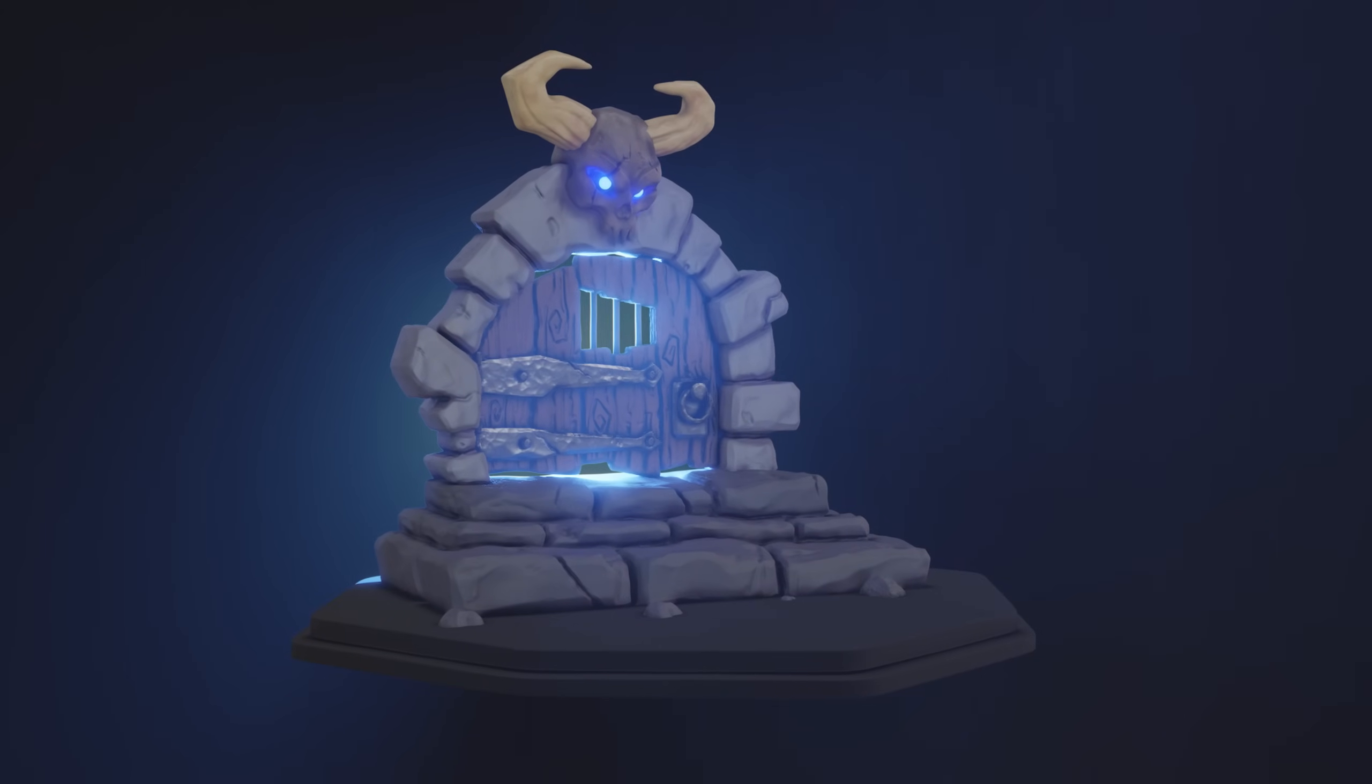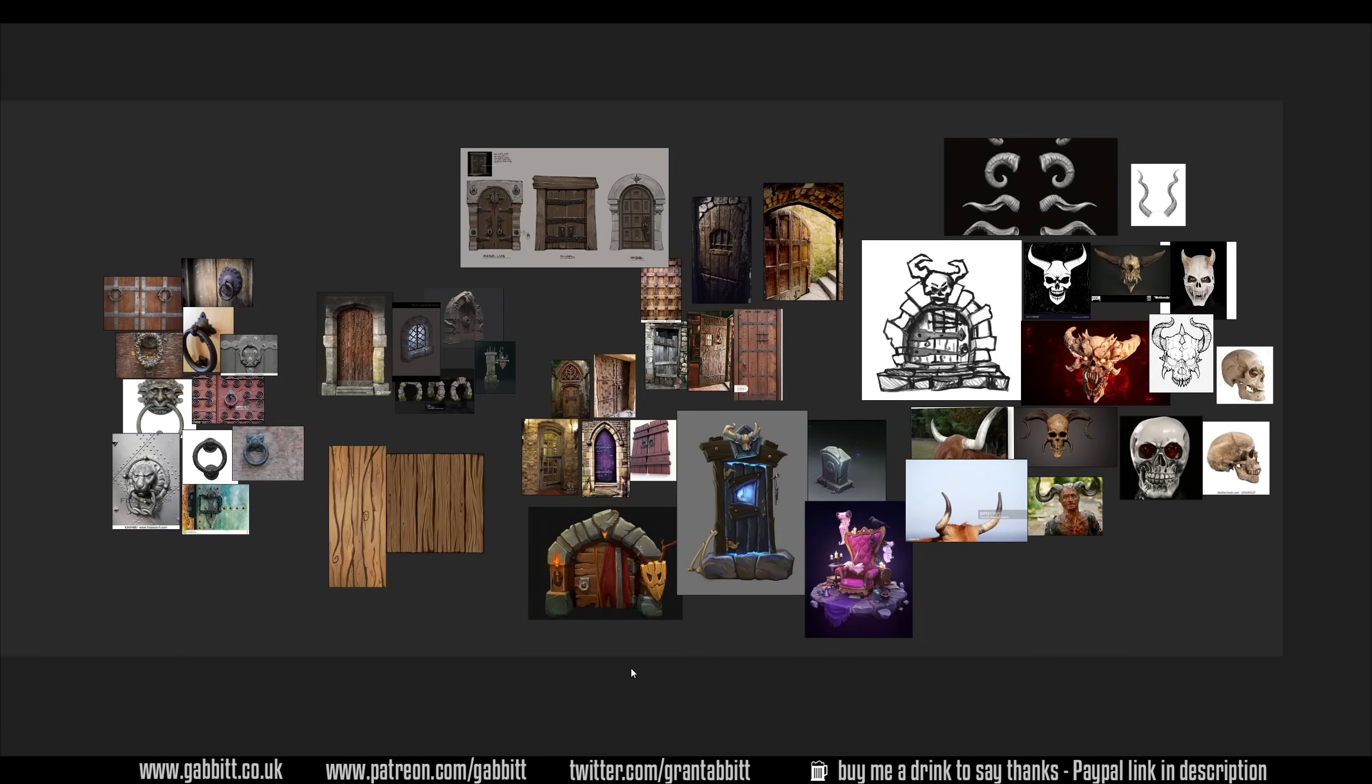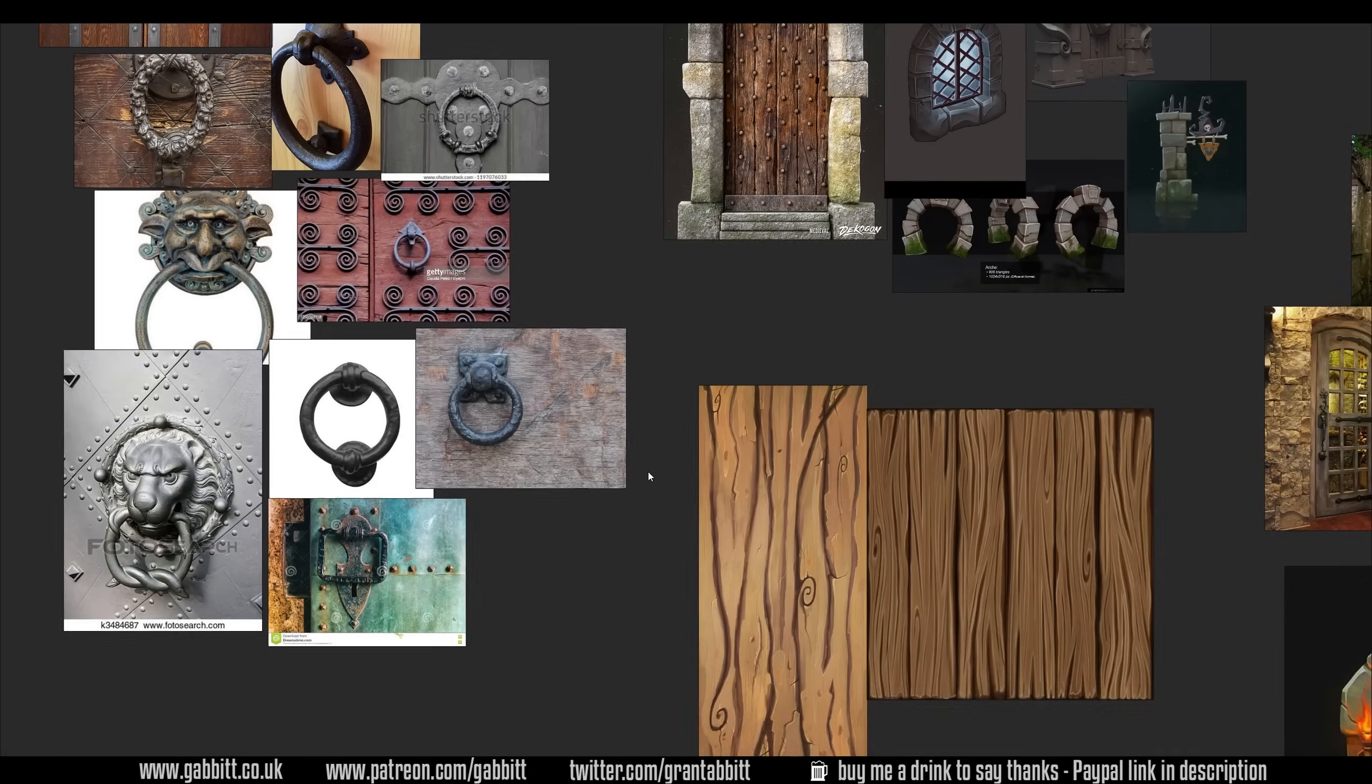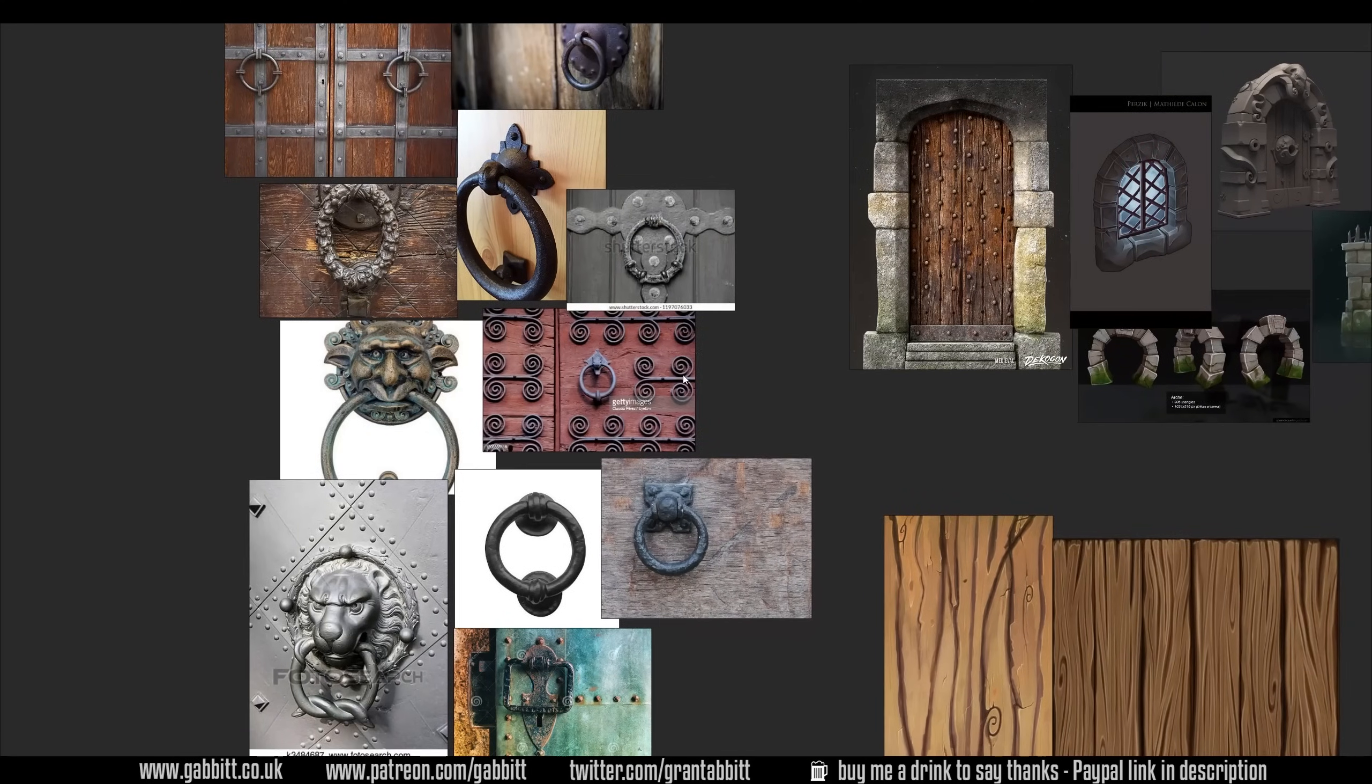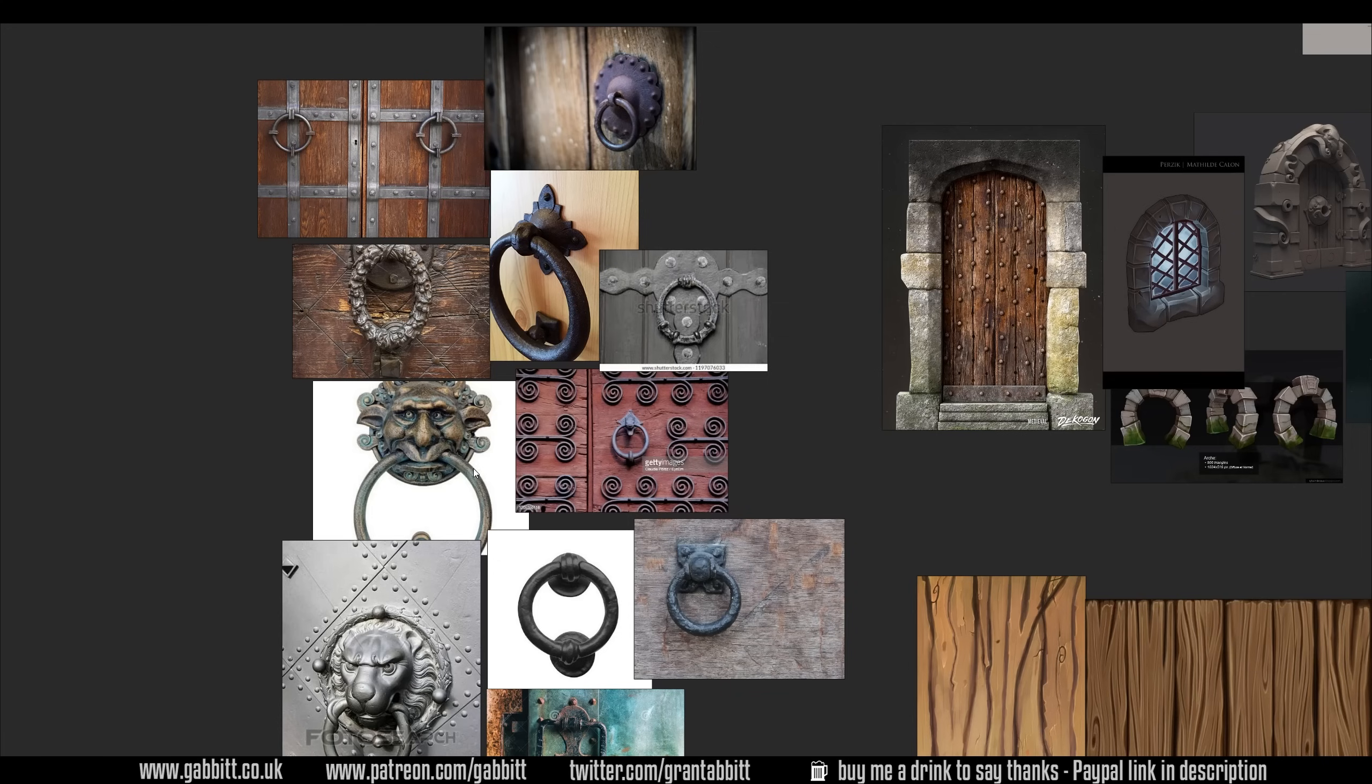Let's get started with our dungeon door. The starting point of any project and probably the most important point would be to gather reference images. This is my reference board - I'm using the program Pure Ref, link in the description. I've grouped objects together so things like the handle, even though it's something quite small and insignificant, it's still a good idea to gather reference images for ideas for that part.